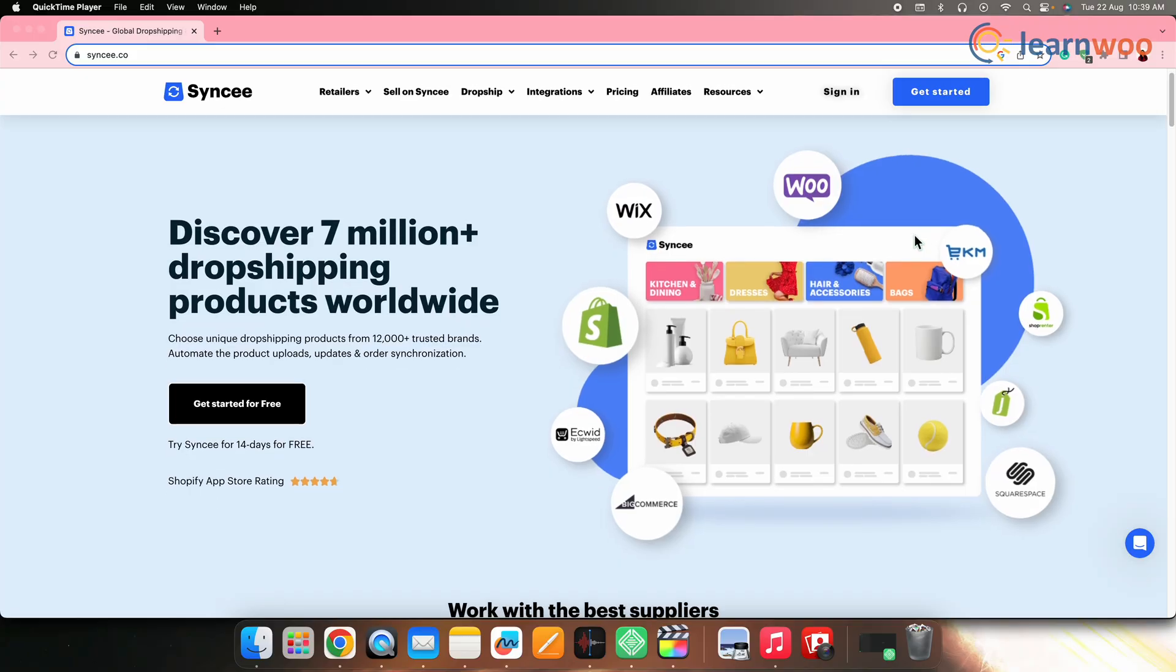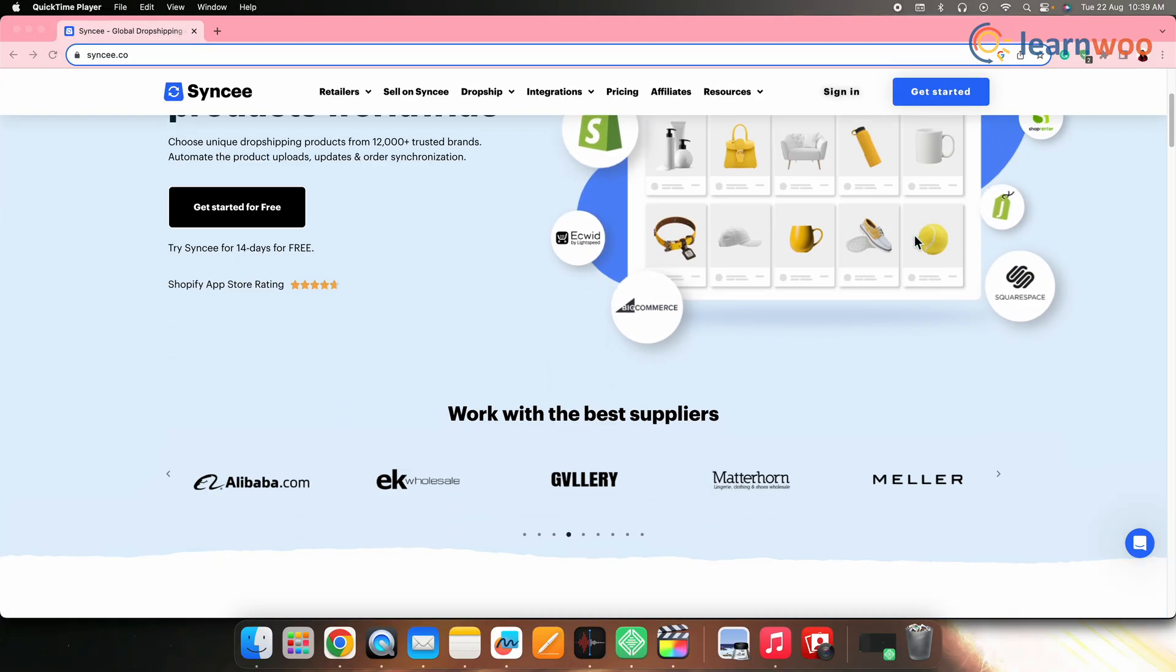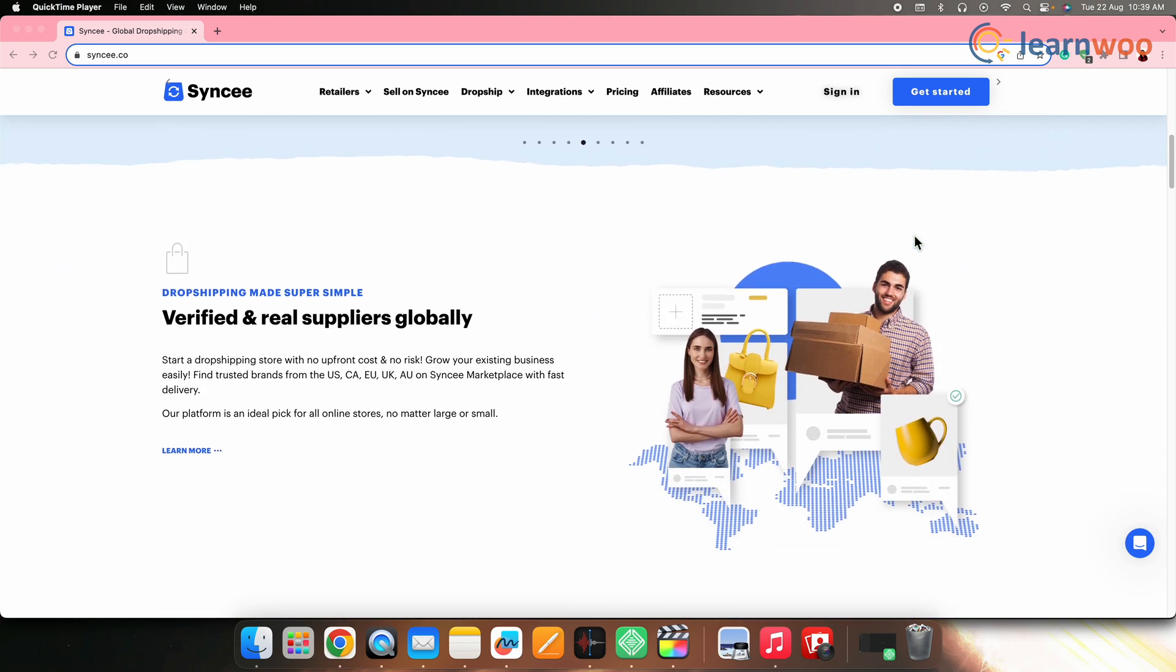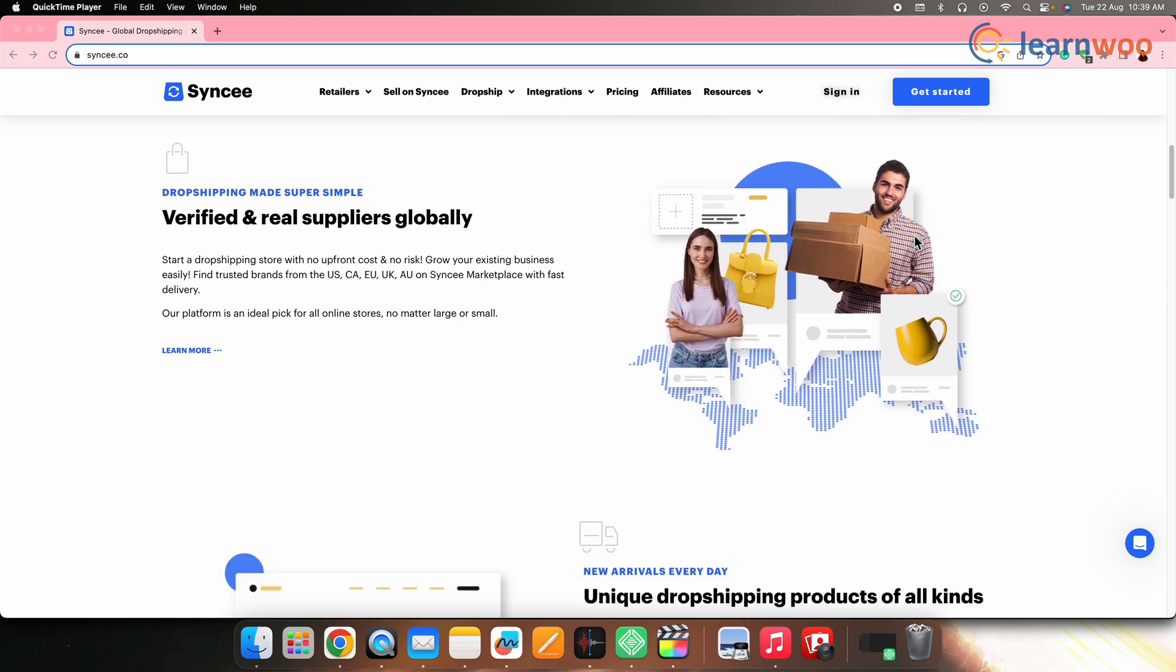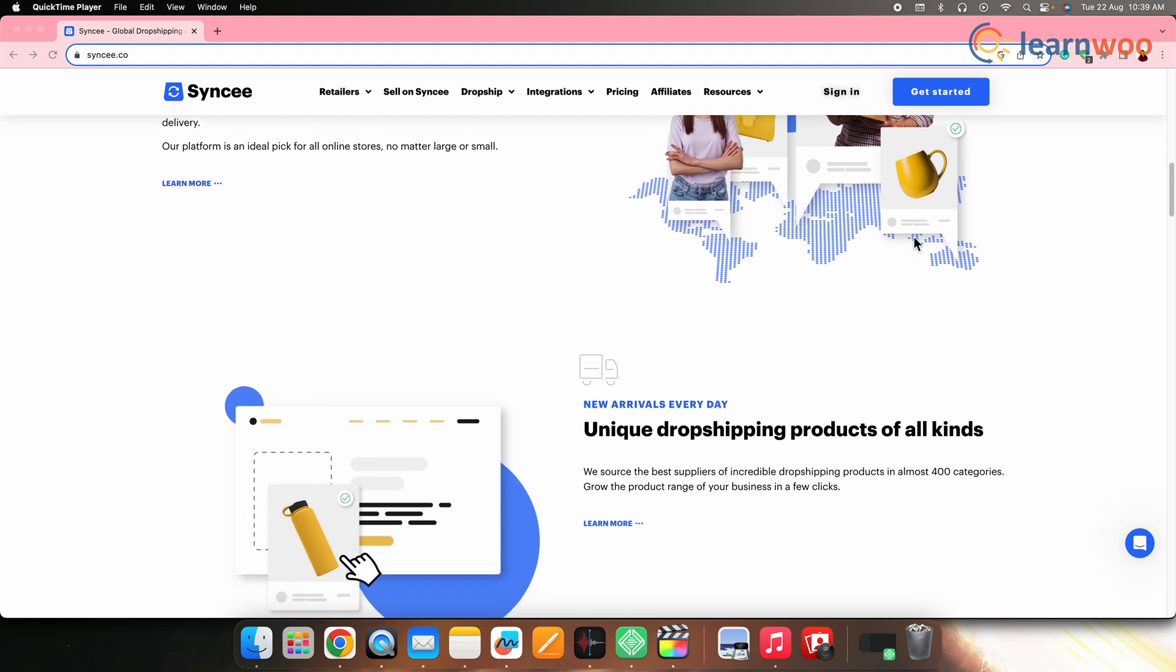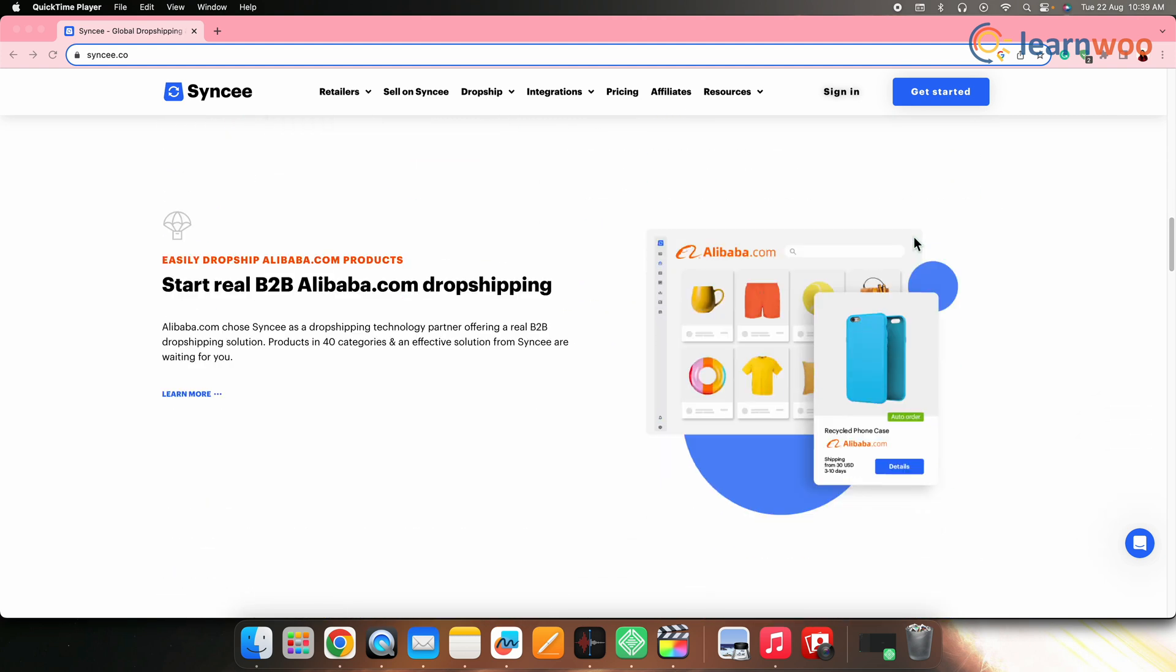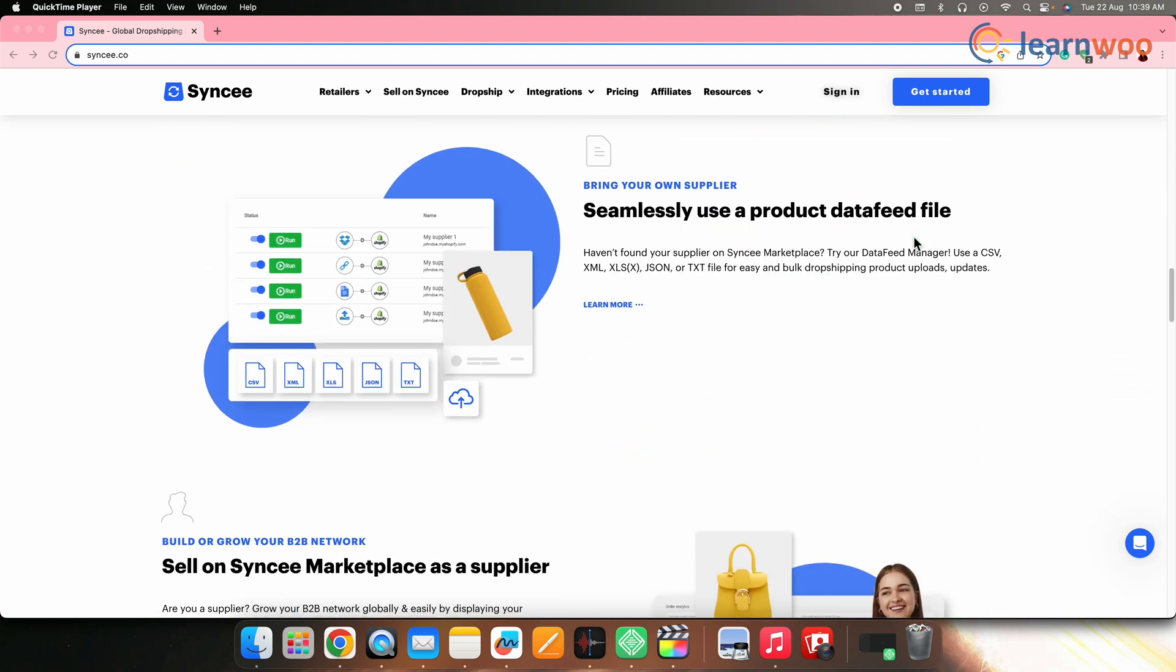Next on the list, we have Syncee Global Dropshipping. Syncee is a platform that provides a dropshipping plugin with access to a wide range of suppliers from around the world. It's suitable for various e-commerce platforms including Shopify as well as WooCommerce.